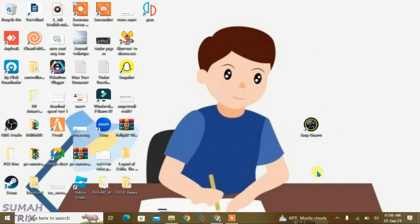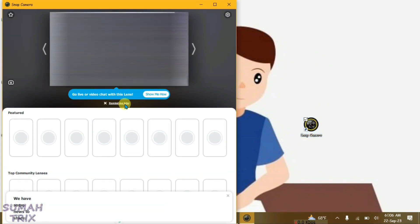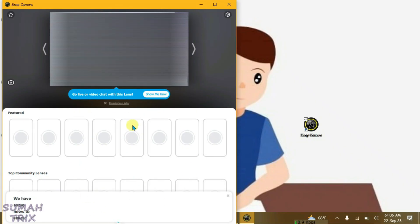You can see I have got Snap Camera here. Let's launch it — you can see it doesn't work, all the lenses have gone. I'm going to show you how you can still use Snap Camera.